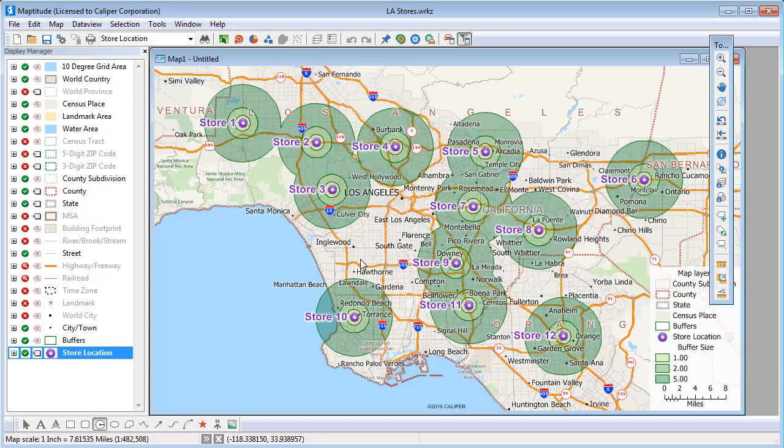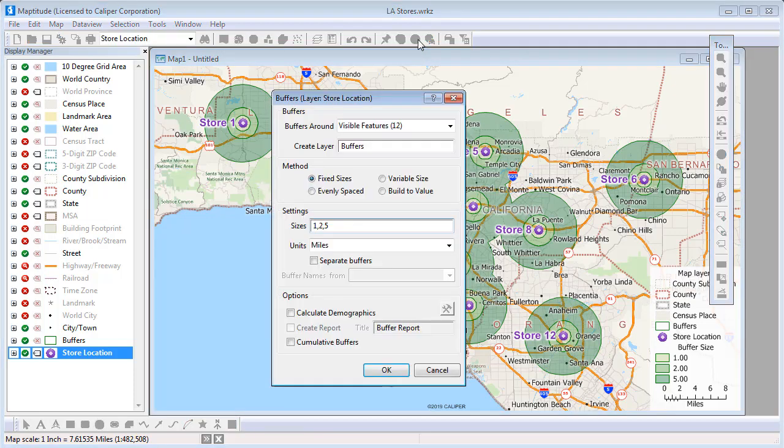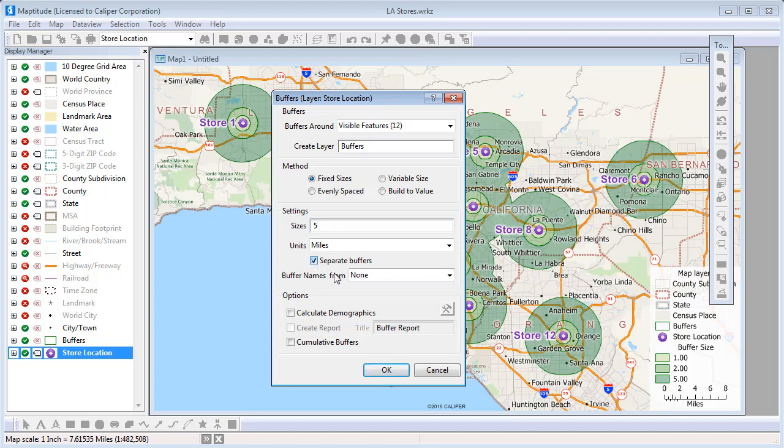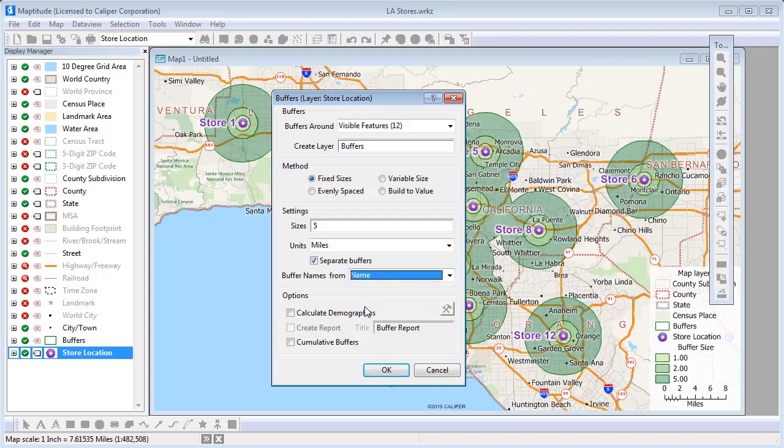It is also possible to create separate buffers so that you can compare the populations around each store. So this time I'll click the buffers button, and again use fixed sizes, but I'll just create a single 5 mile buffer, and check the separate buffers box, and calculate demographics.